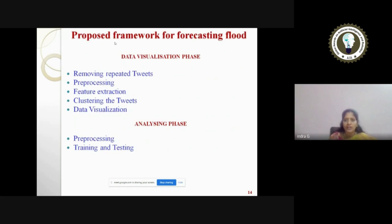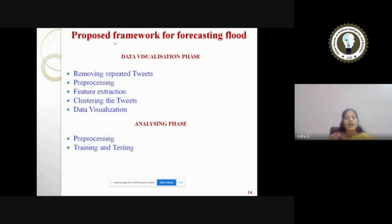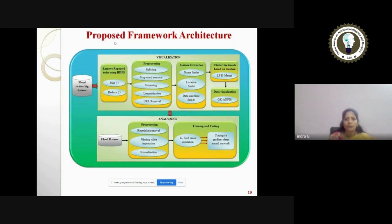This is my proposed framework for forecasting flood data. In the visualization phase, I'm going to use modules including removing repeated tweets, pre-processing the data, feature extraction, clustering the tweets, and data visualization. In the analyzing phase, I'm going to use pre-processing, training, and testing.